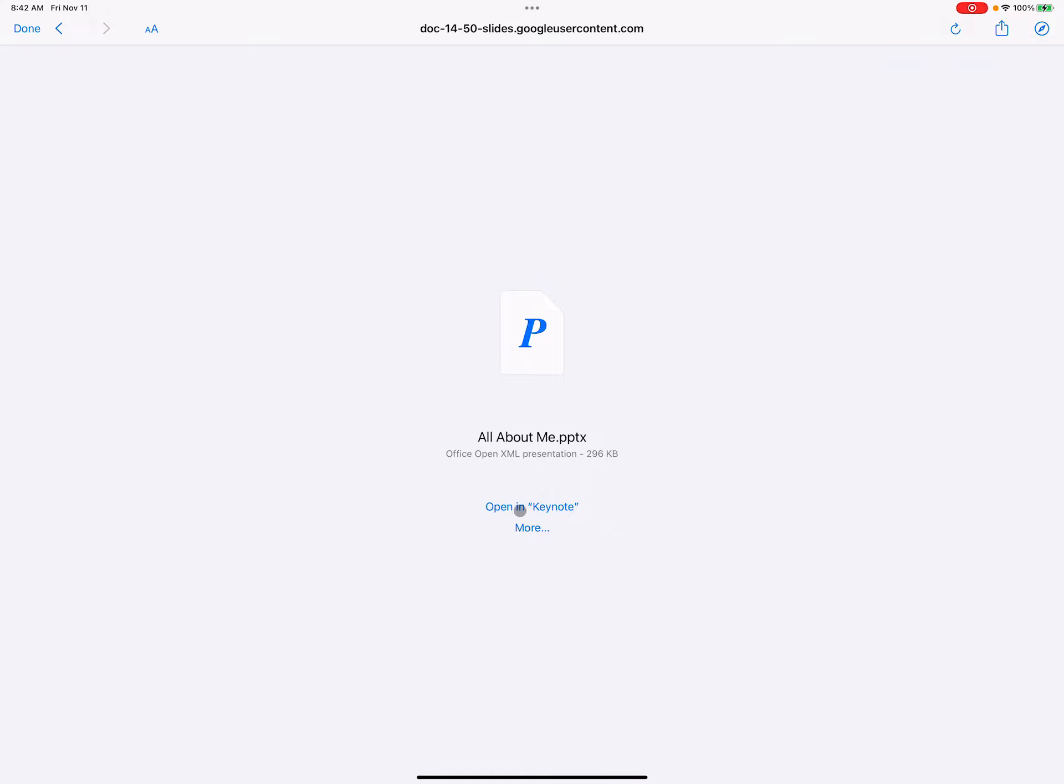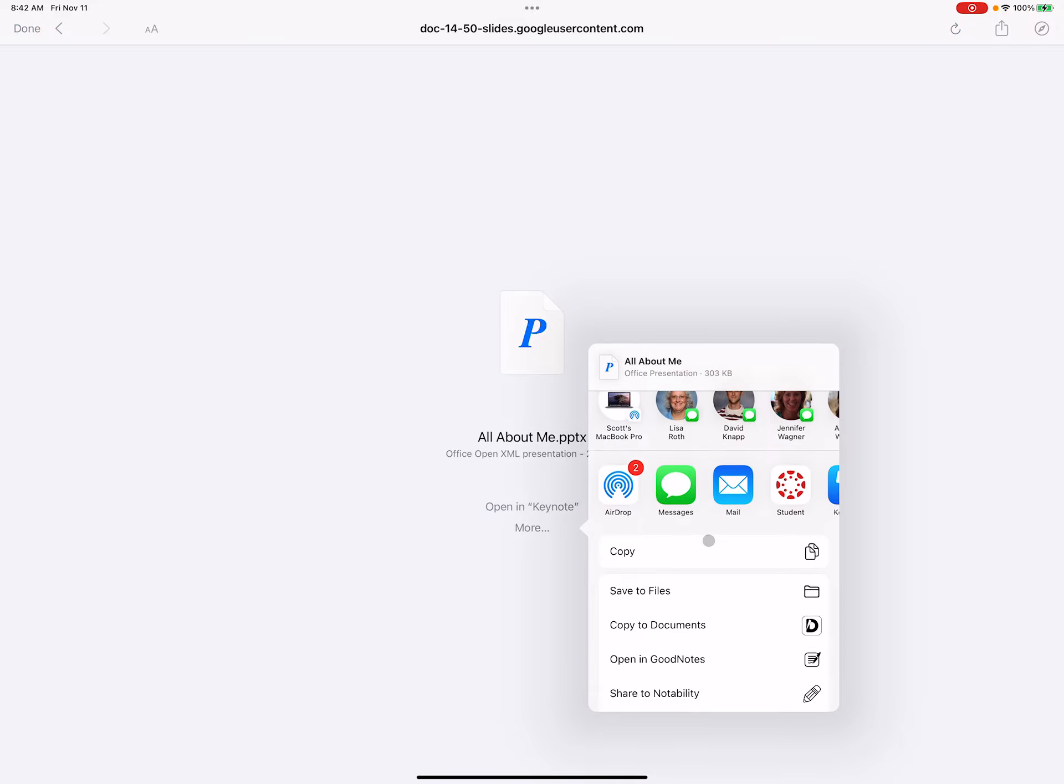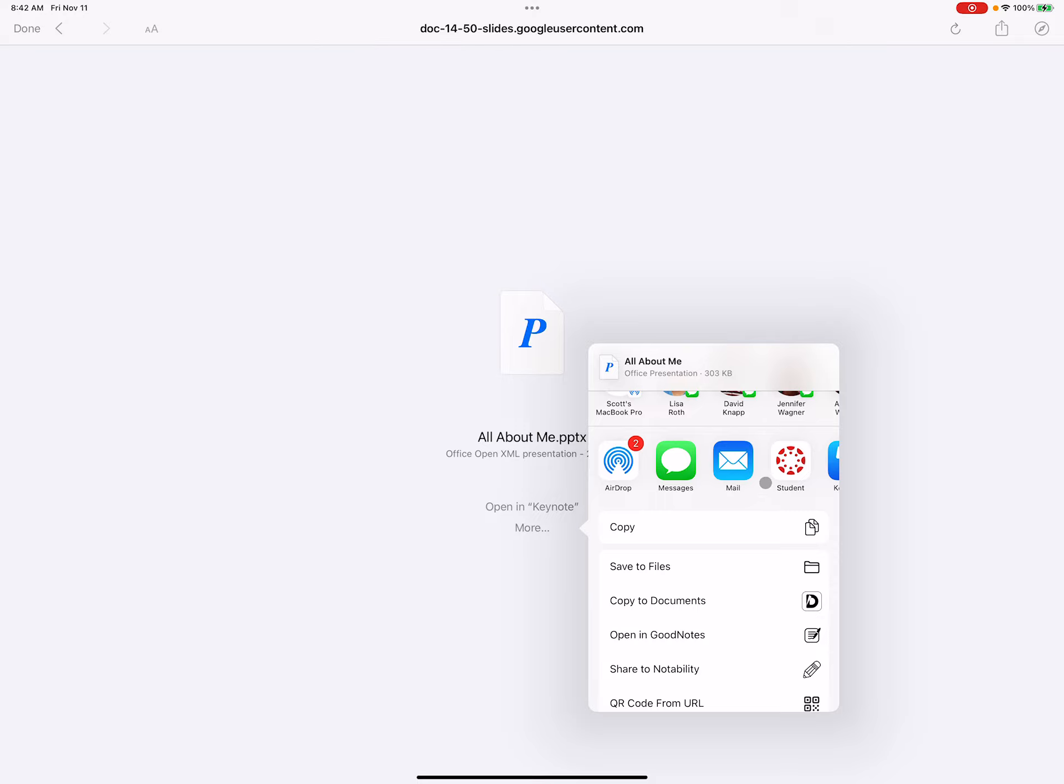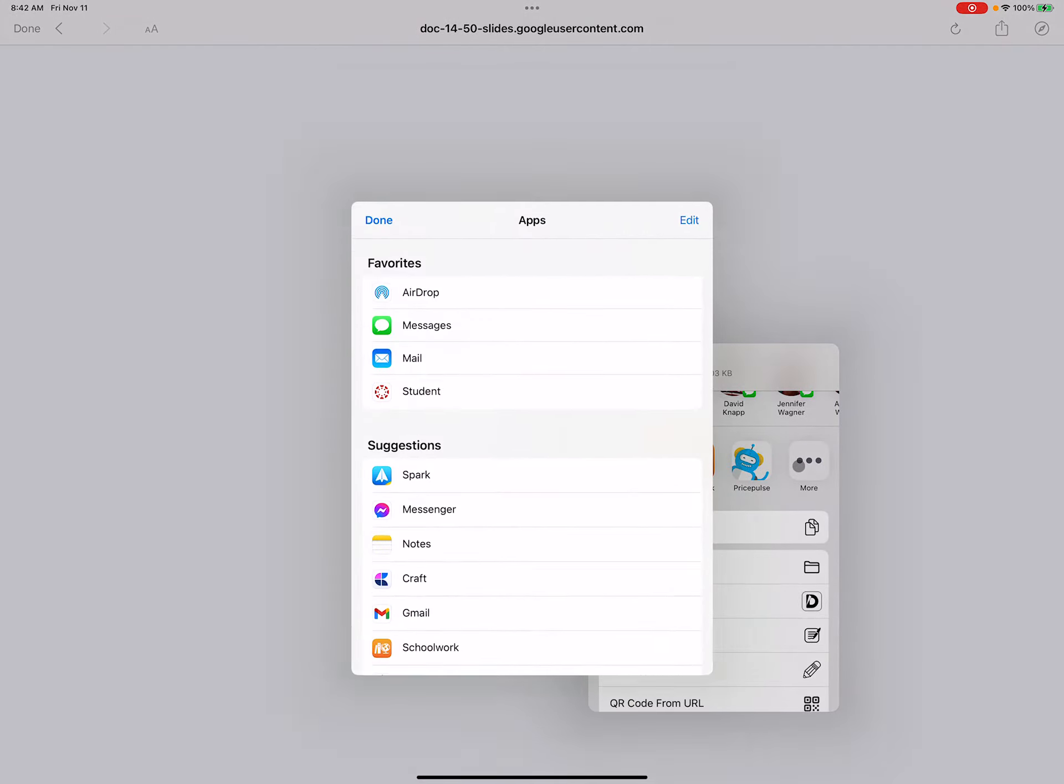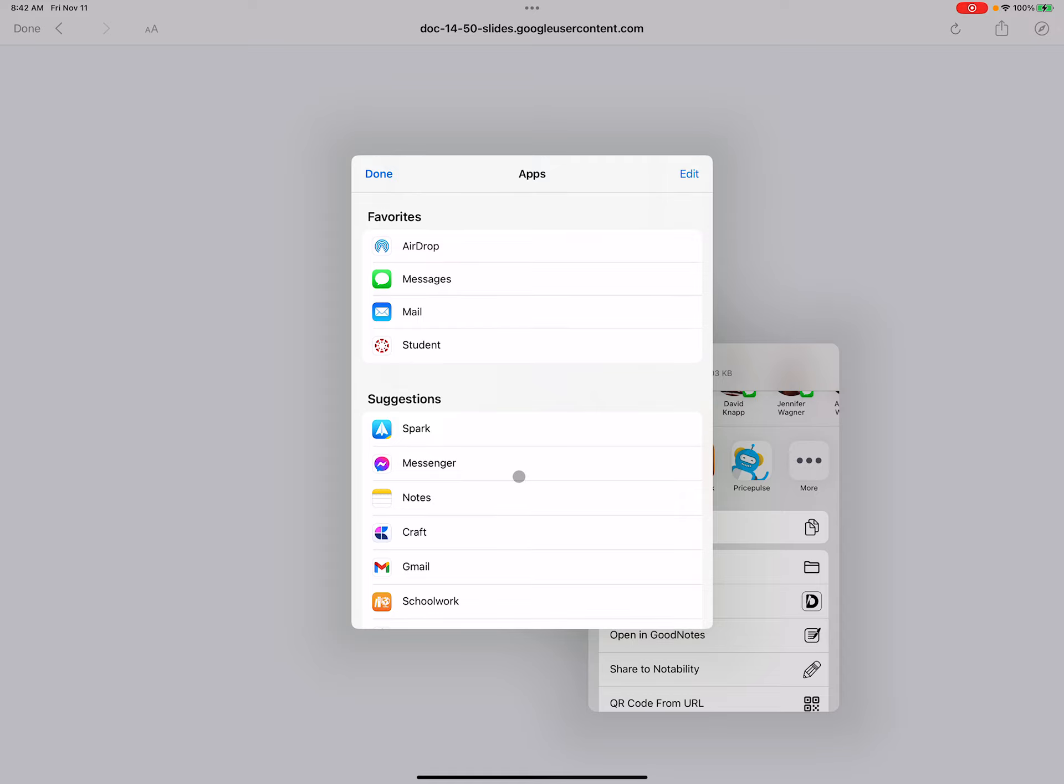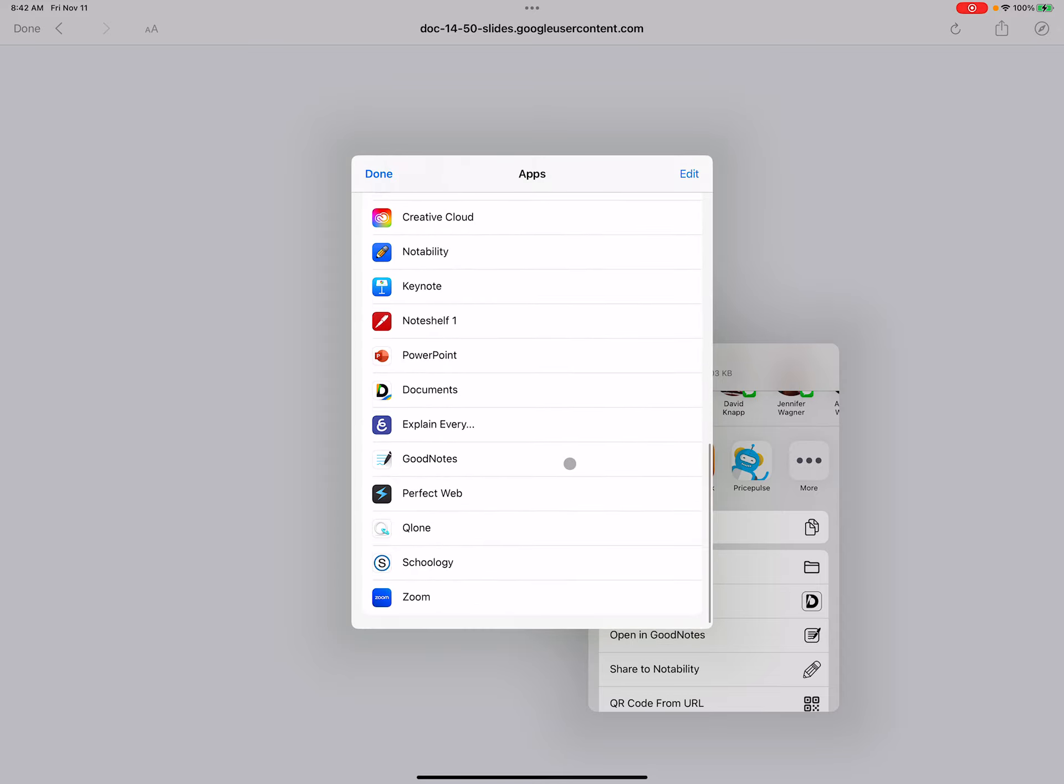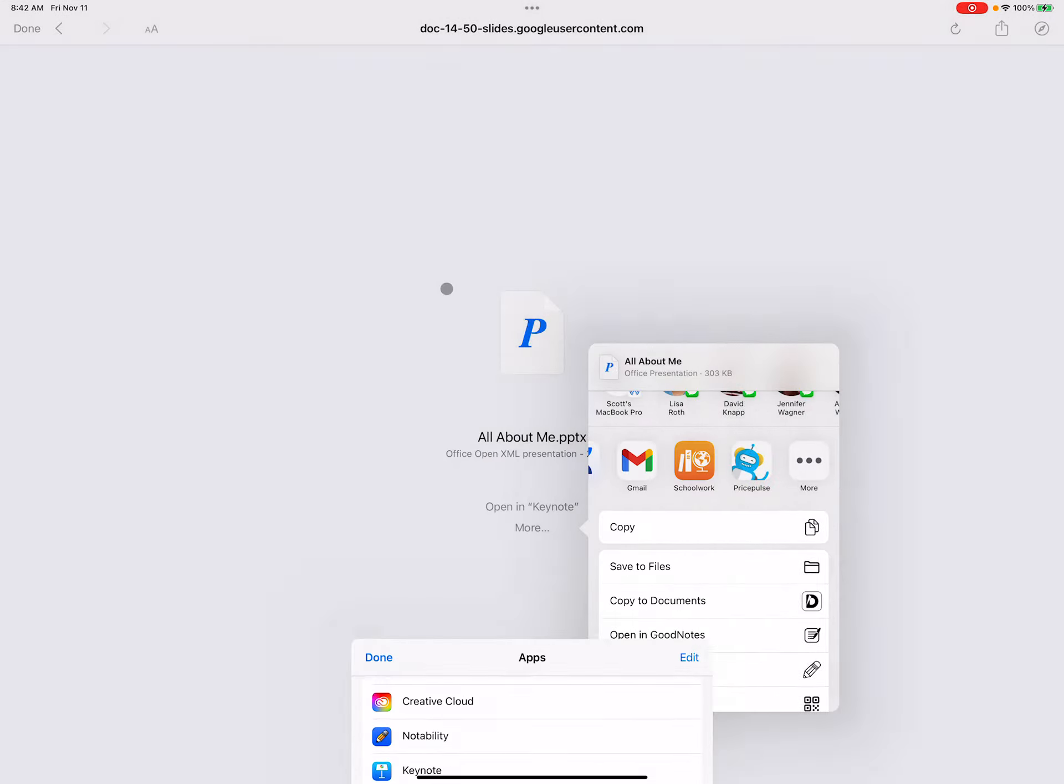So I could either say Open in Keynote, or if this does not say Keynote, I just hit More and this will show me all the apps it will open in. If I don't have Keynote in this shortcut list, I can hit More and it'll show you all the apps that can read this file, including Keynote, which should be down here like that.